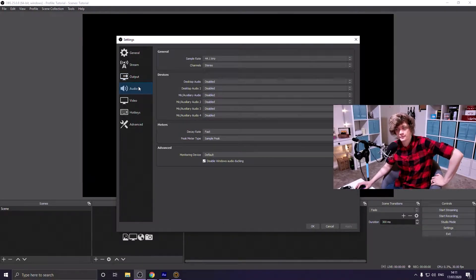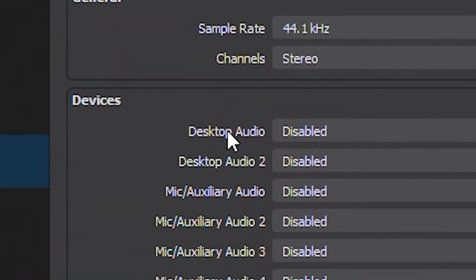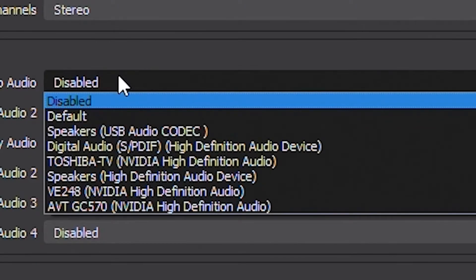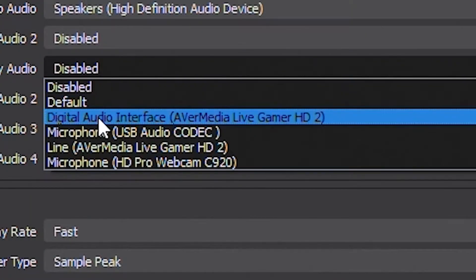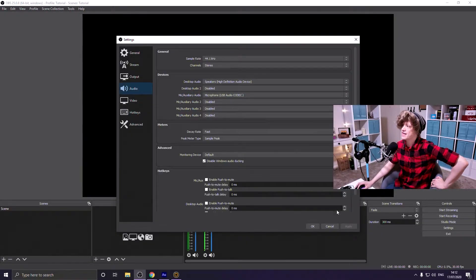In your Audio tab, we're only changing two things. The first is Desktop Audio — that's the audio device your stream will use to hear your gameplay, alerts, and all of that. Set that to whatever you want; for me that's Speakers High Definition Audio Device. Then set your Microphone to your microphone — for me that's USB Audio Codec. Hit Apply.